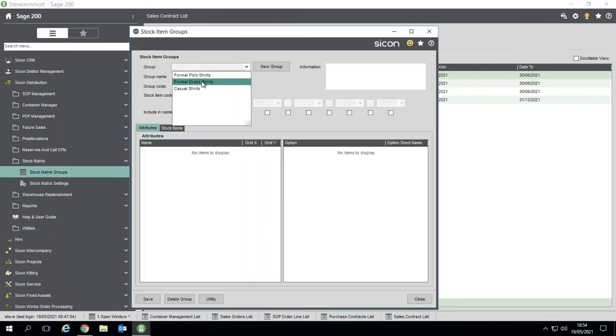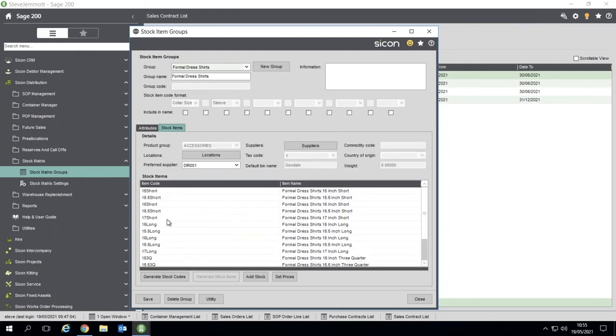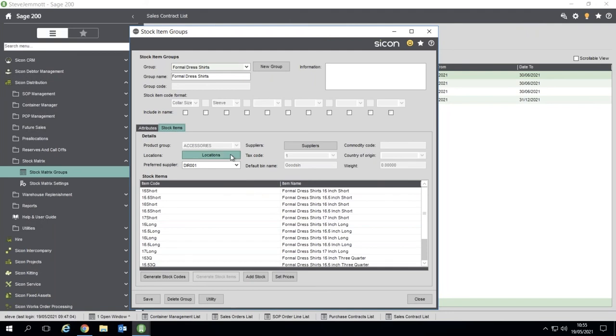You then create your groups. So what have I got? Formal dress shirts. You've got an X and a Y grid, so we're going to use color, size, and sleeve. Then you can have some other attributes. You've come over to this particular screen - these stock items don't exist at the moment. So you pick the locations that you're going to stock it, so which warehouse locations do you want to set up against each those stock items, who the preferred supplier would be for those.